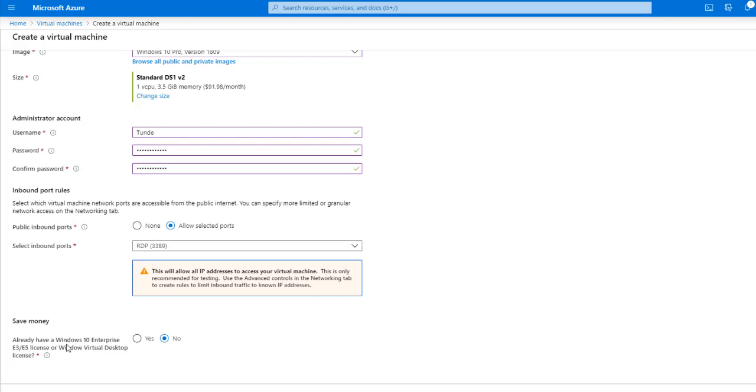It's also asking you if you have a Windows license already. In this case, I'm going to say no, I don't. If you do, then you can use your Windows license to activate that VM.